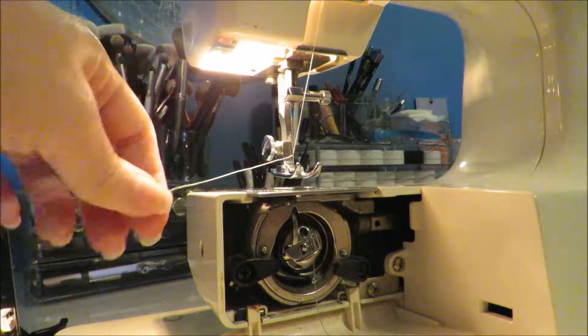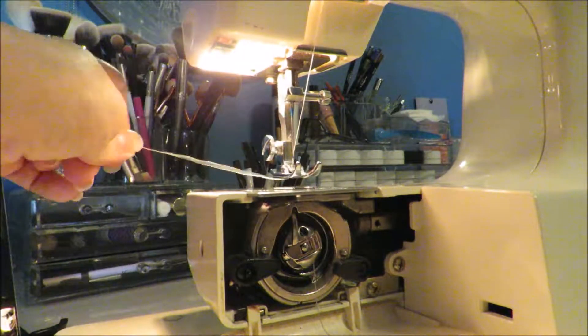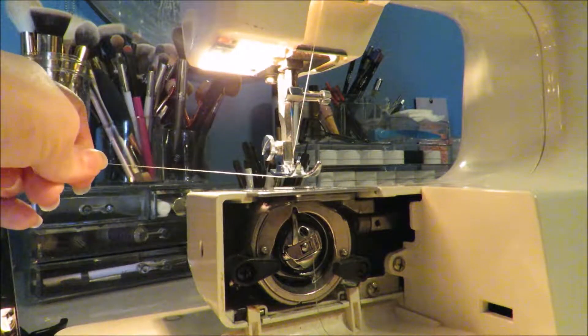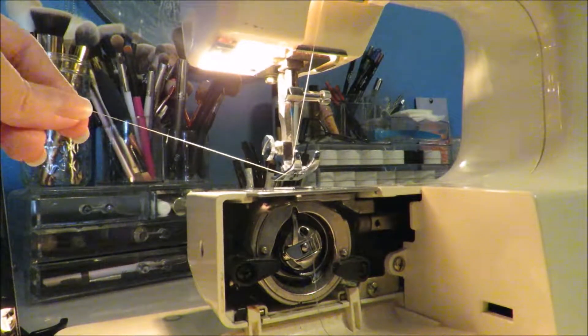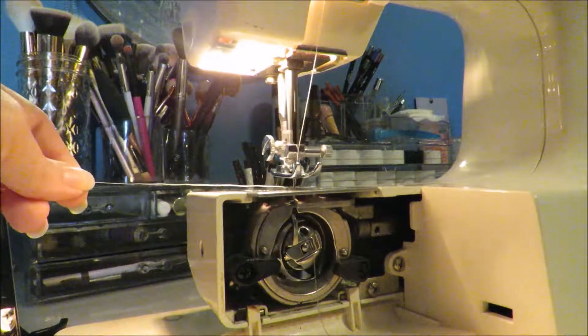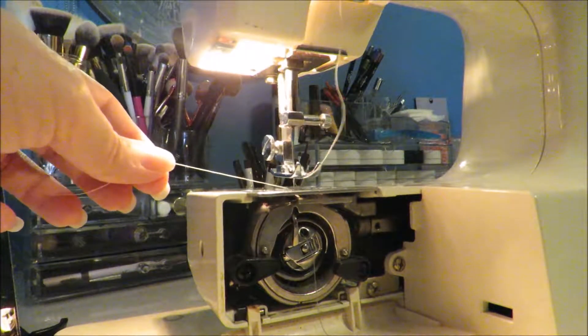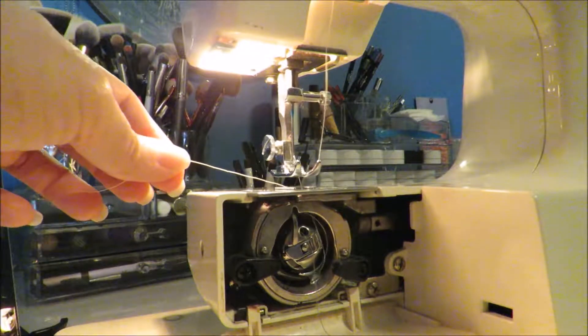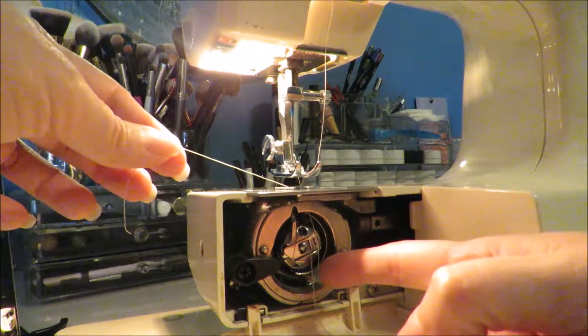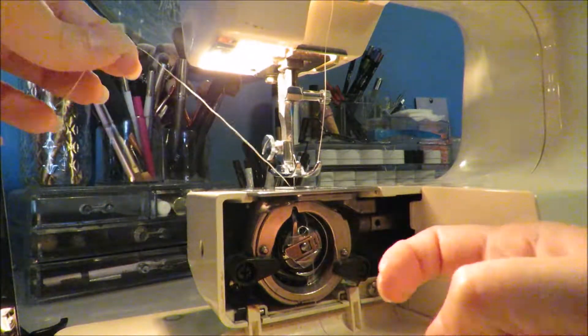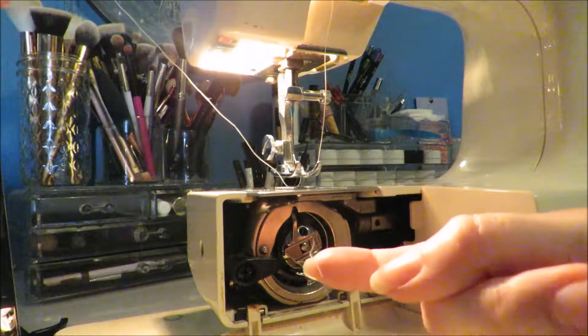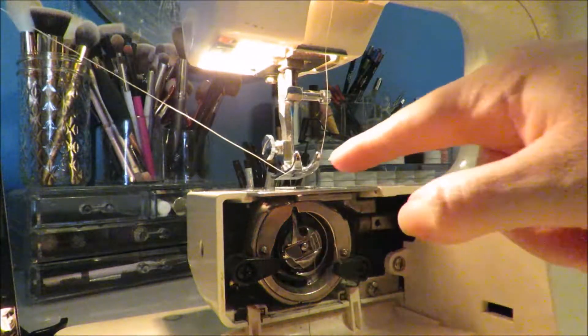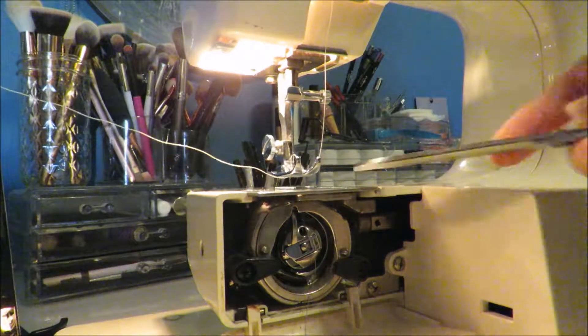Okay, once your needle is threaded, pull the thread underneath the foot and then use the handle on the side of the machine to bring the needle down. It will take the thread, start to pull it under, and then you can go ahead and pull it back up. It will grab the thread of the bobbin and pull it up under your machine.